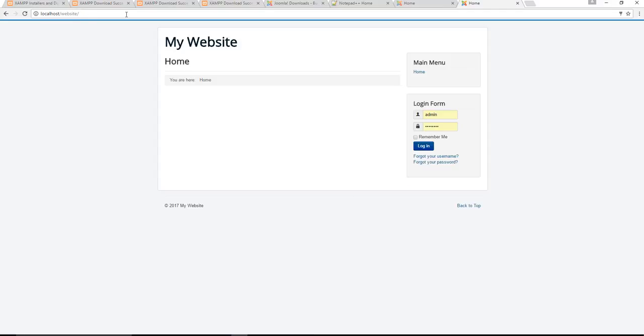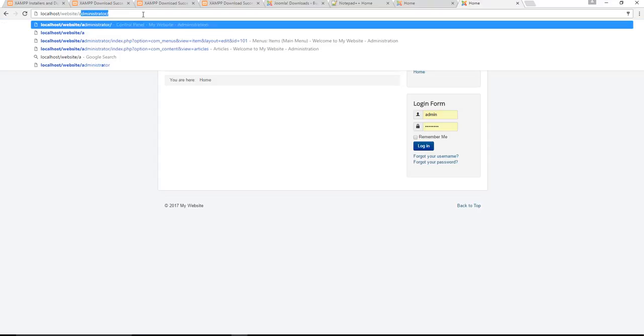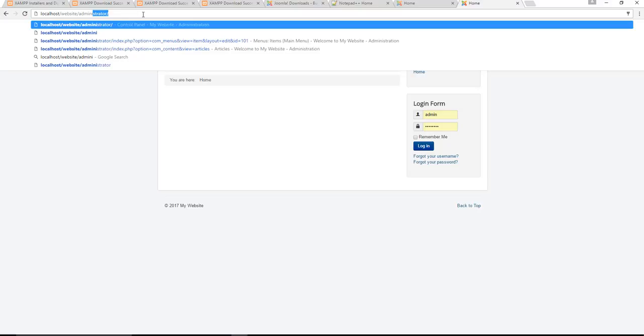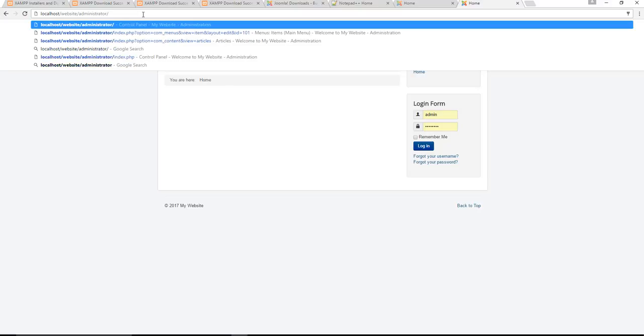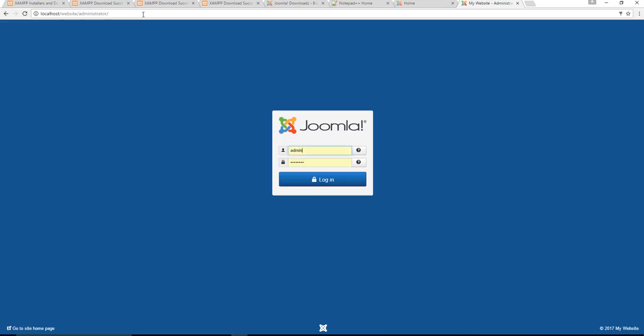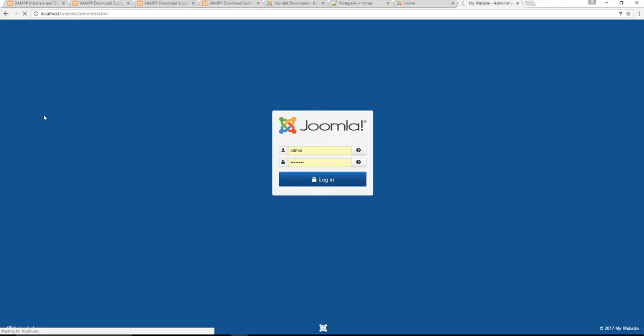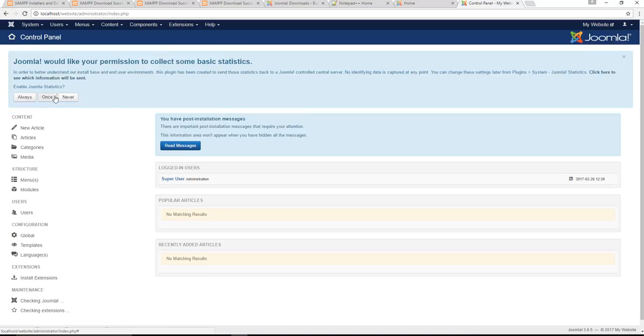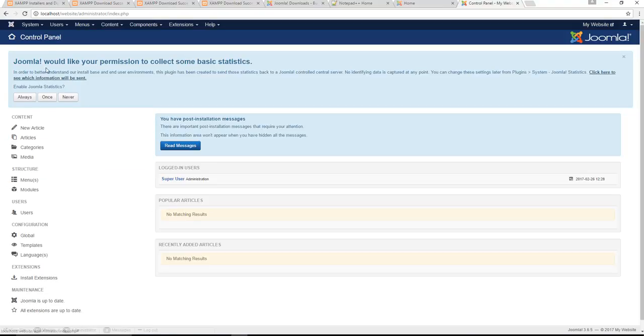Now to gain access to your administrative panel you simply add another bit of information which is administrator as I already have up here. Once you enter the administrator login, you enter the username and password that you used, which was admin and admin007 in this case for me, and you login just fine.